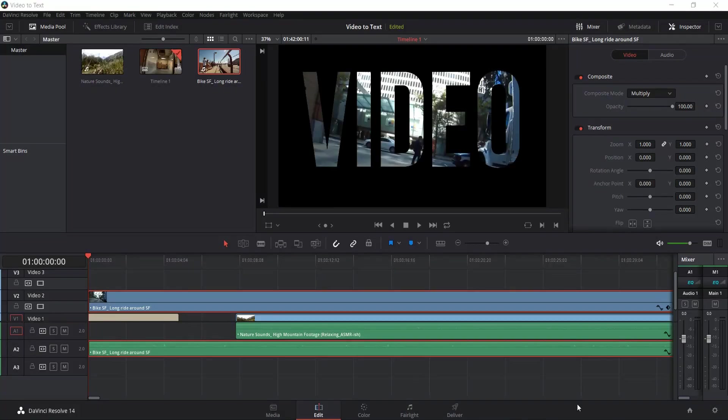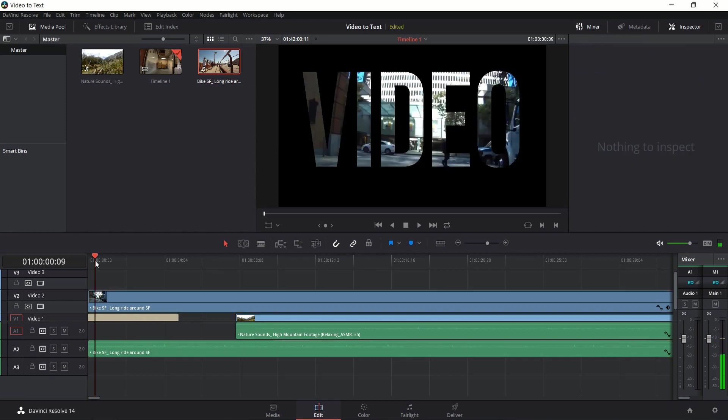Hello everybody, Chris here, and in this video I'm going to show you how to put video inside of a text title sequence in DaVinci Resolve 14. So your end result should look something very similar to this.